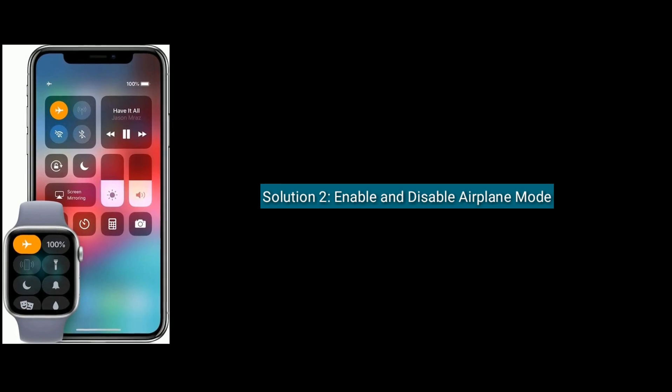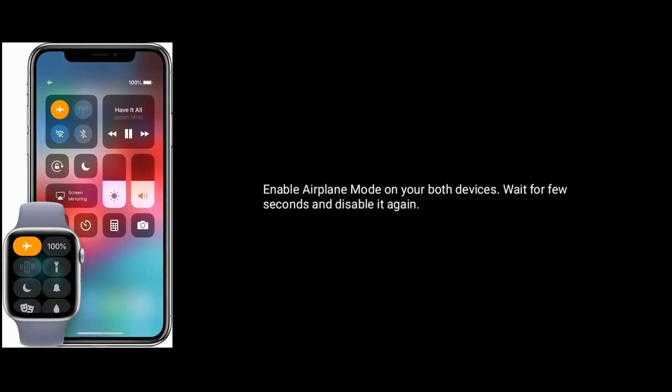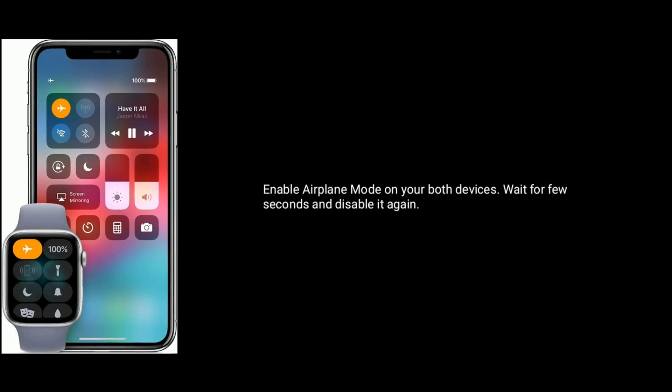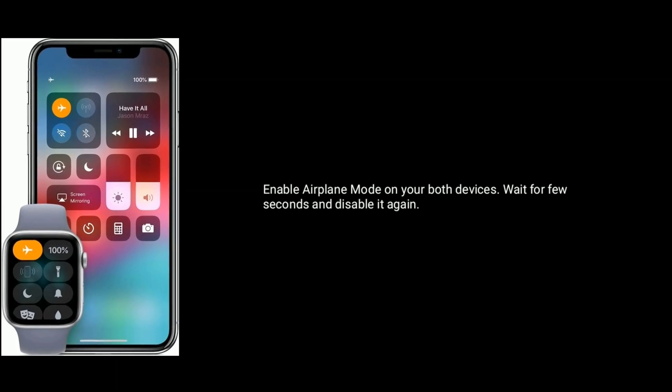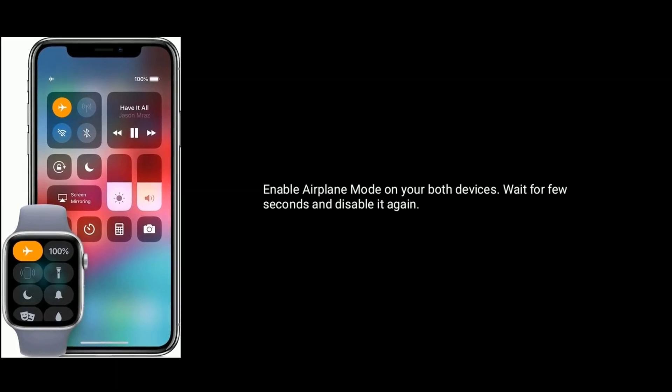Solution 2 is enable and disable airplane mode. Enable airplane mode on both your devices, wait for a few seconds, and then disable it again.